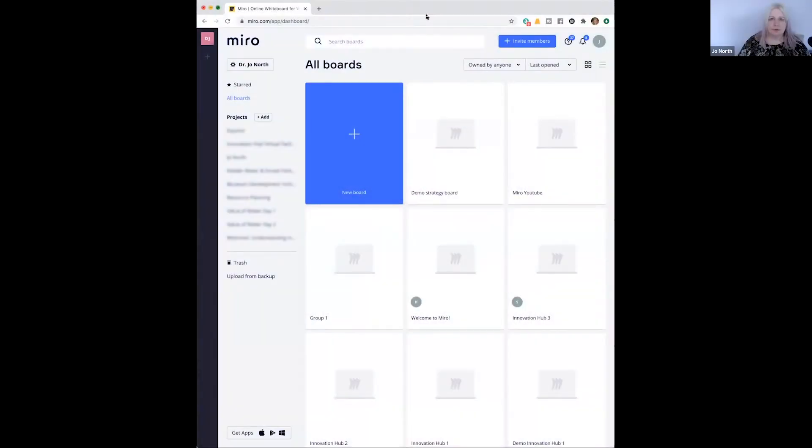Hi there, welcome to my short video on how to use Miro. Miro is a brilliant virtual whiteboard tool. I use it a lot in my virtual facilitation and in collaboration sessions and workshops. It's fantastic because everybody can all work together remotely wherever they are and share ideas and get that creativity going and get that collaboration going too. So let's make a start.